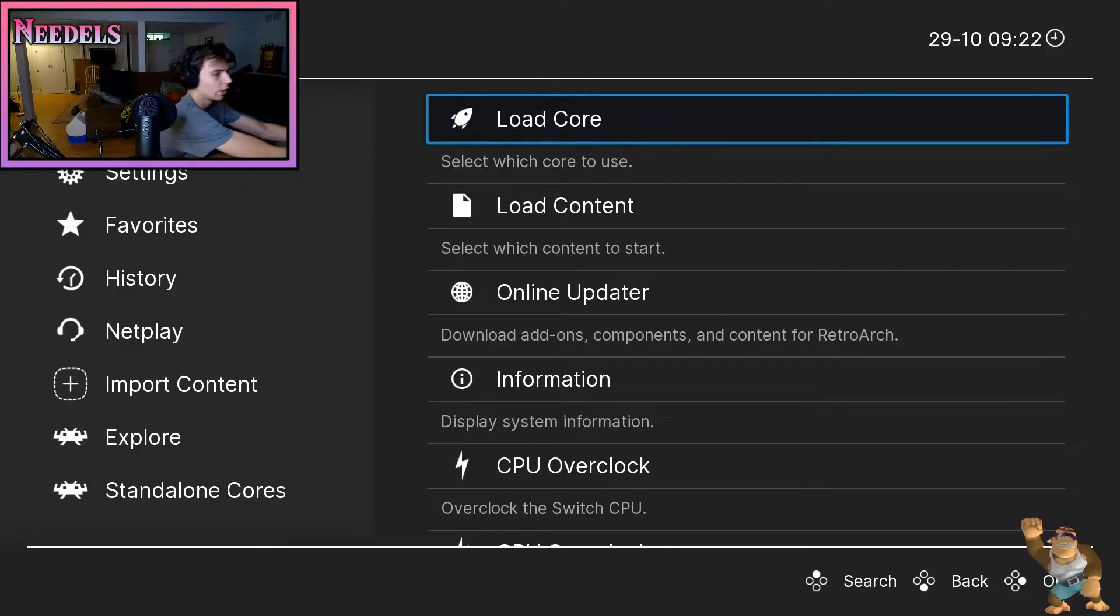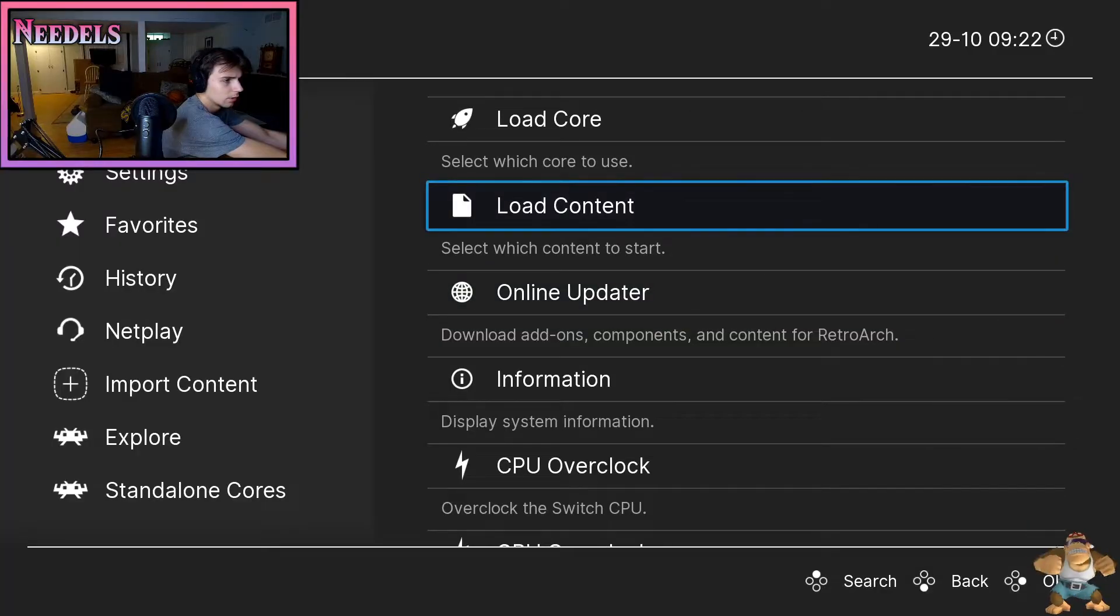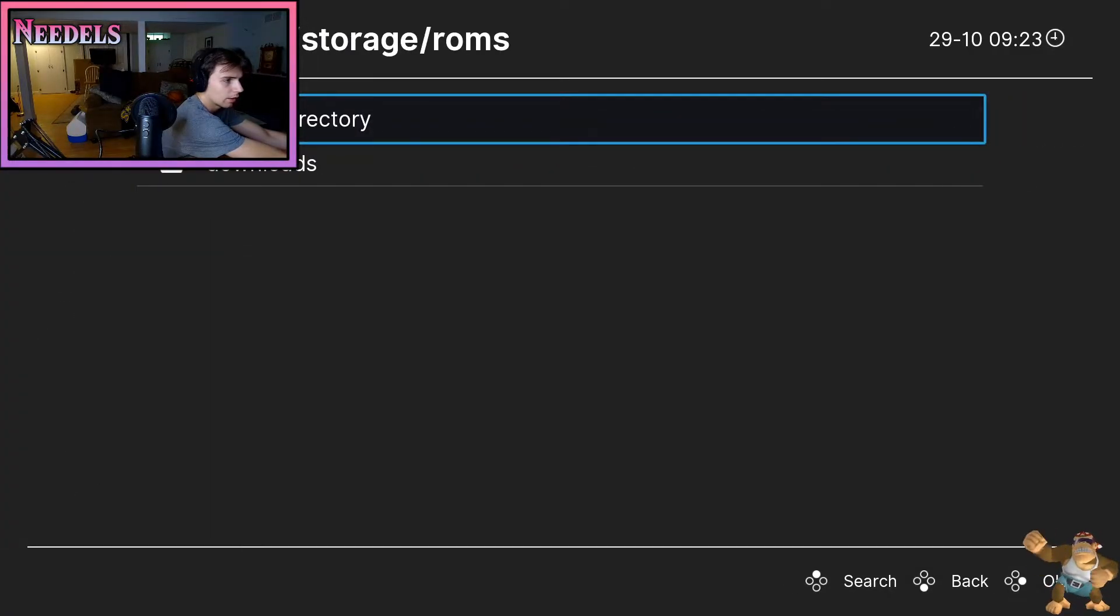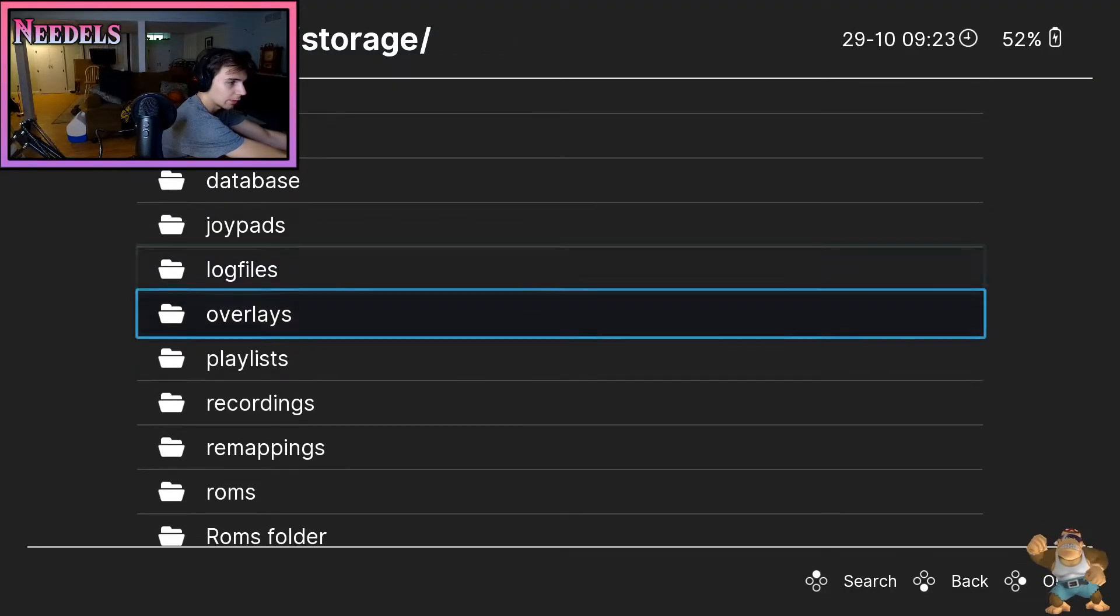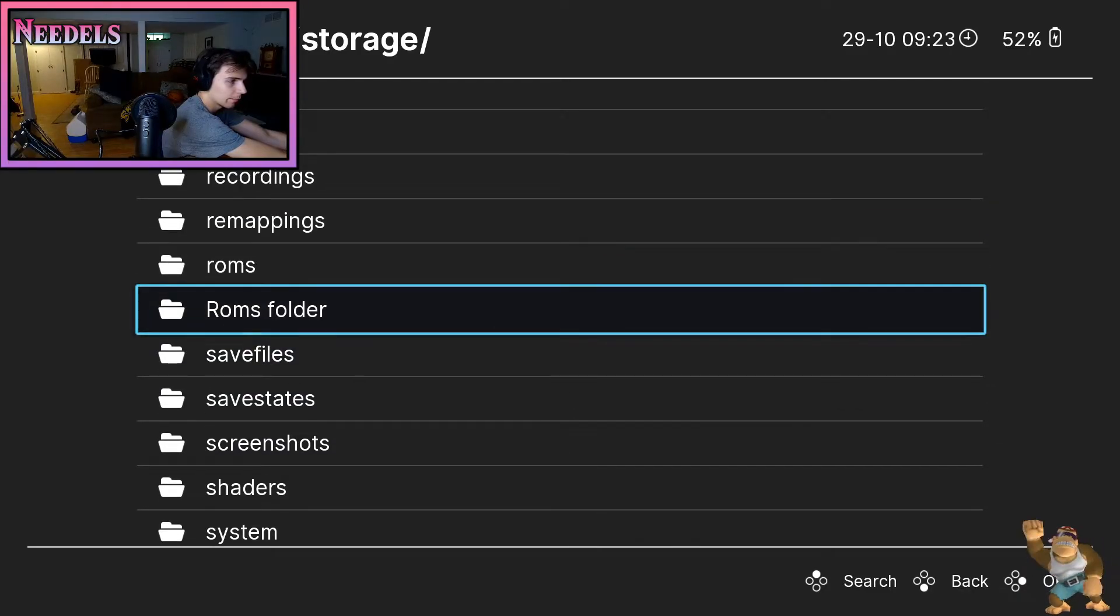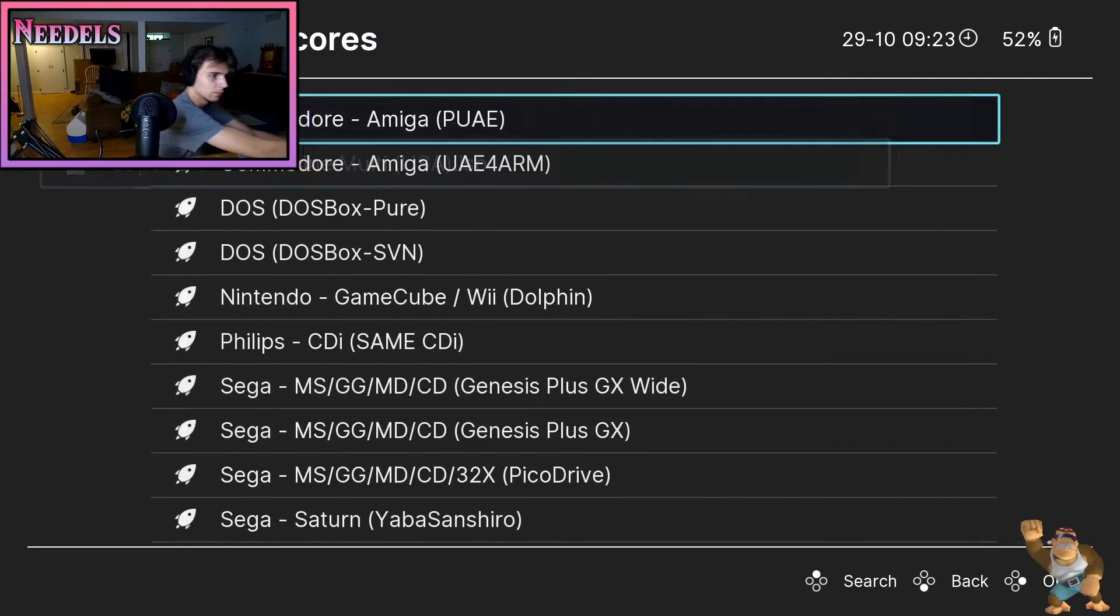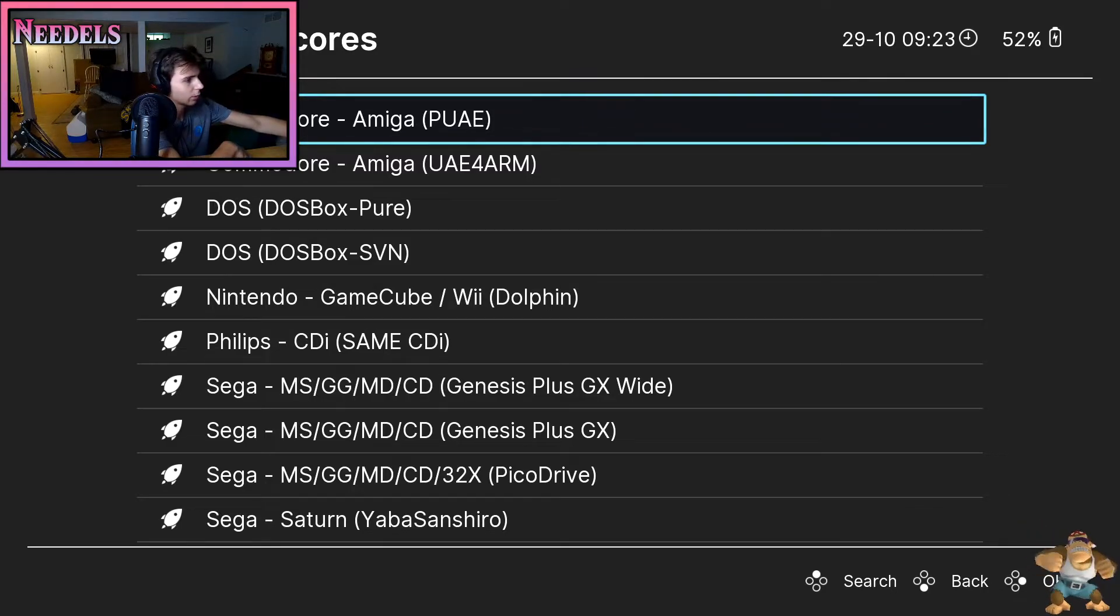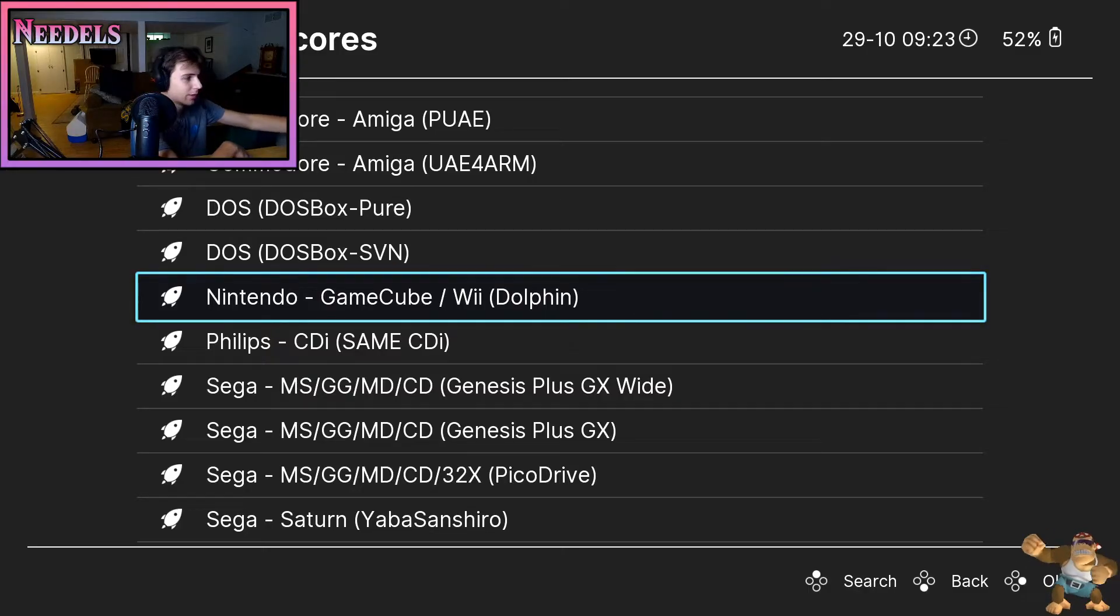You're gonna want to go to factory, look for your ROMs, that's ROMs, click on that, want to run your ISO. Once you get your ISO selected, you're gonna want to scroll down to Nintendo GameCube slash Wii Dolphin on that.